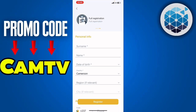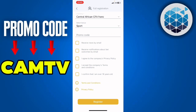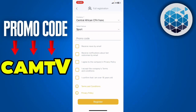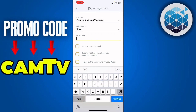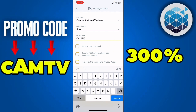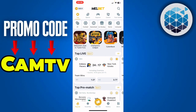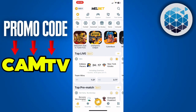After that, all you have to do is enter your personal information. Scroll down, and at the place of promo code, all you have to enter is 'cam tv', which is going to give you a 300 bonus on your first deposit. So this process is pretty easy.